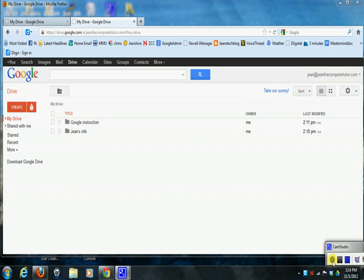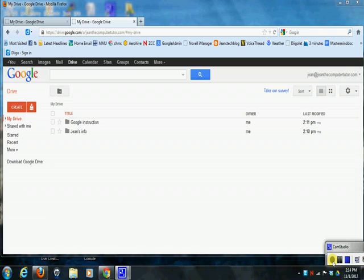Hi, this is Jean, and in this video I am going to show you how to use a Google template. Google has a whole bunch of nice templates that you can select from when you want to create a document, and in this example I'm going to show you how to search for and find a template to create an invoice.